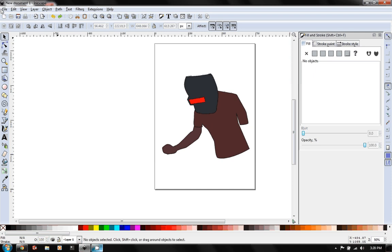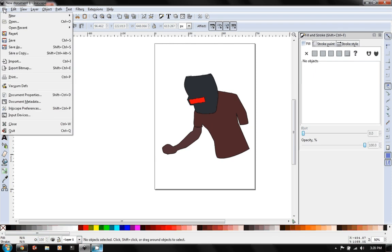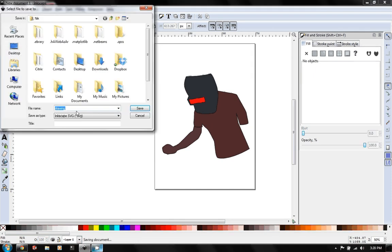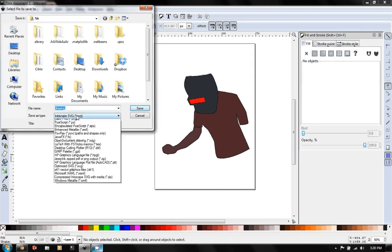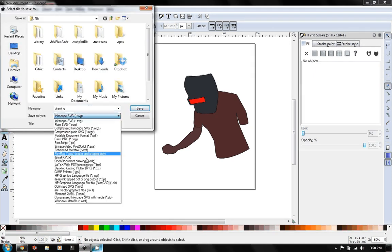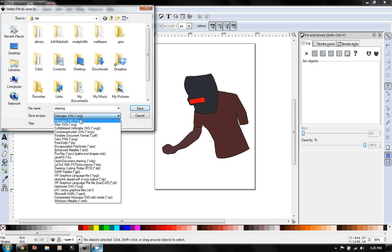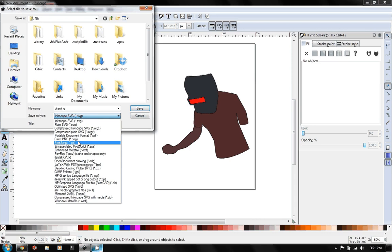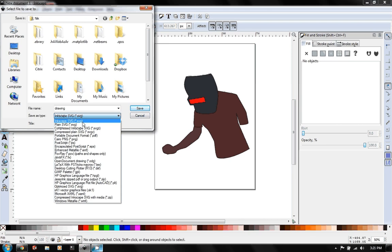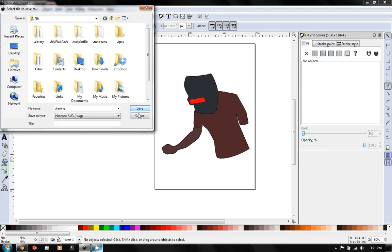So the last thing you want to do is you'll save this. So we can do a save. We can save it as an SVG. These are all actually the vector file formats. And so these are the ones that will keep all the mathematical relations in check. So when you're working normally, I would save it as an Inkscape SVG. So we can save that drawing.